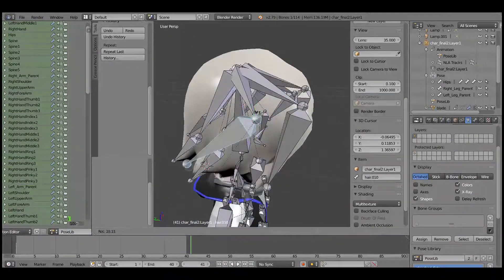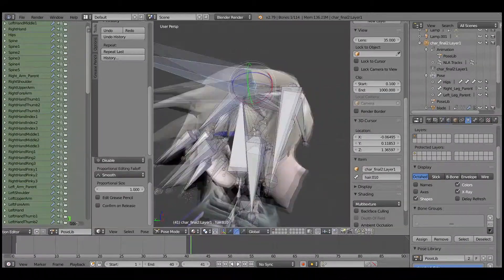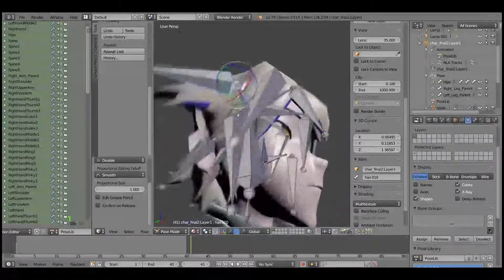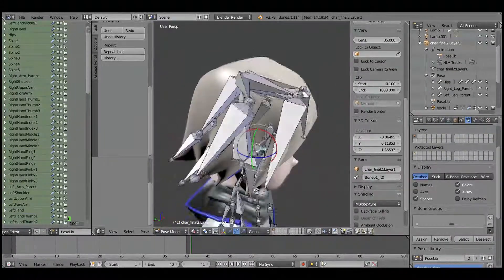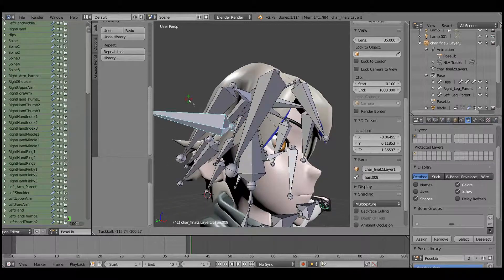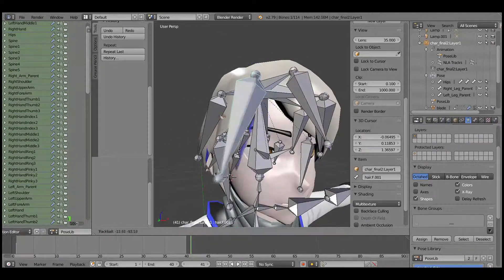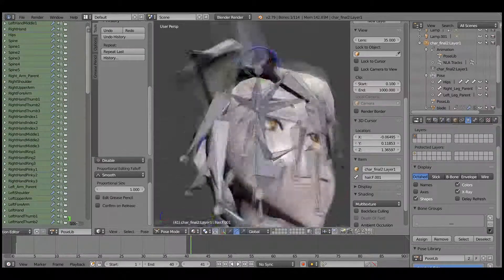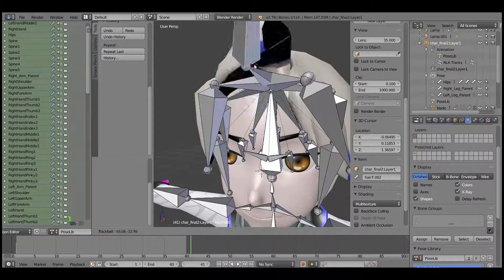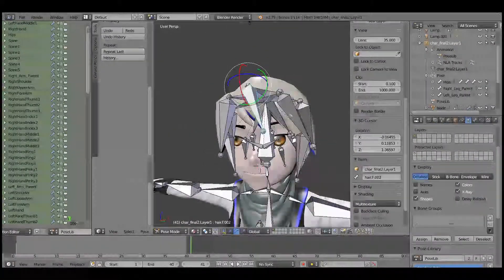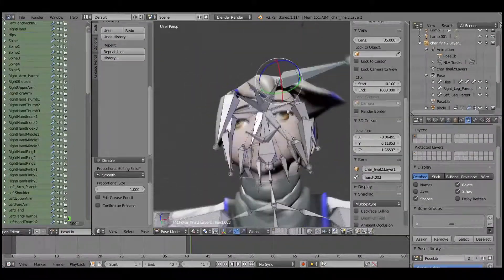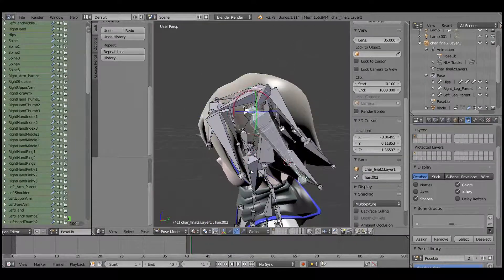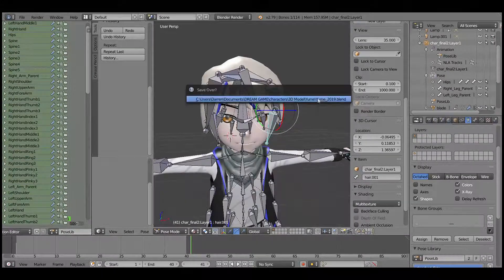And for the next video, I'll be showing you why I'm doing all these bones for the hair and how I can cause the character's hair to bounce when the character is moving. Please stay tuned for the next video and you'll find out more.